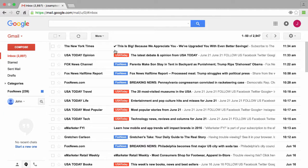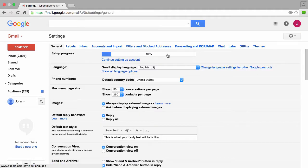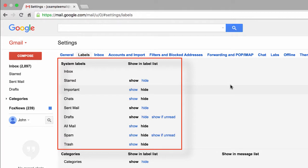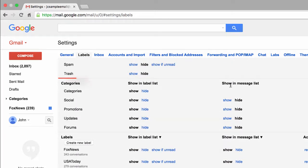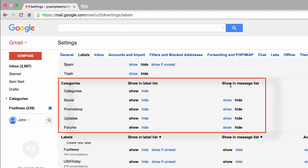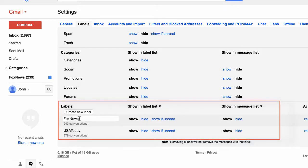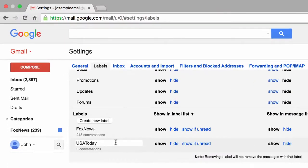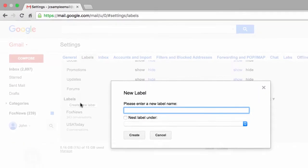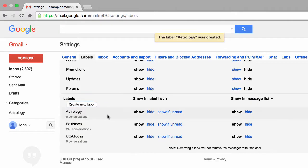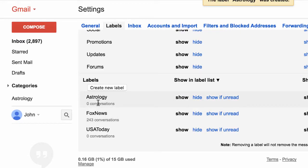The next thing I want to show you is how to edit labels — there are actually three ways of doing this. The first is by clicking on the gear icon and going to Settings, then clicking on the Labels tab. Here we see a few different sections: the first is System Labels, the next is Categories — basically the same as index tabs discussed in another video — and down here we have any custom labels we've created. Sure enough we see the two labels Fox News and USA Today. If I wanted to create a new label I simply click Create New Label. Let me go ahead and create a new label called Astrology — we'll use that in a little bit. I'll click Create and now that label appears in our list of custom labels, listed alphabetically.